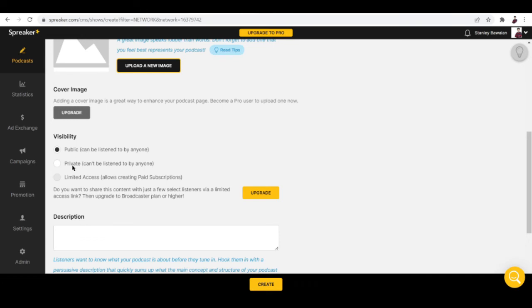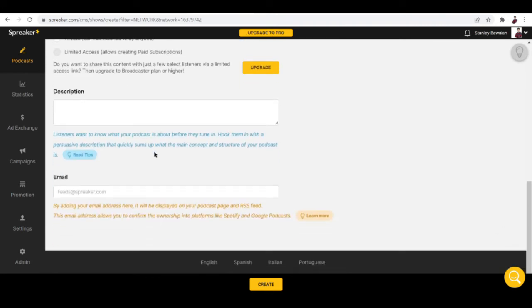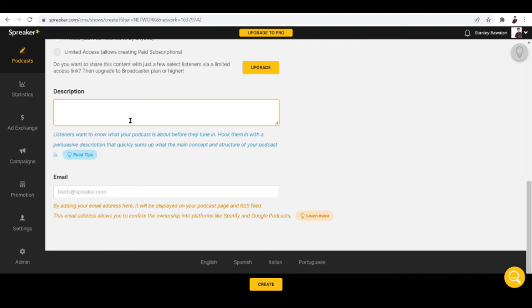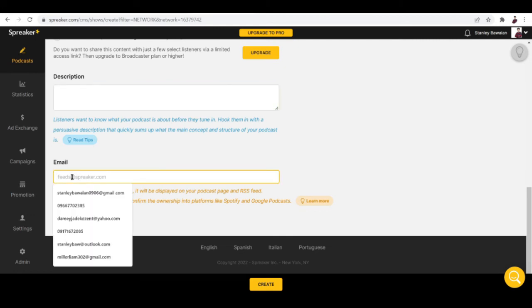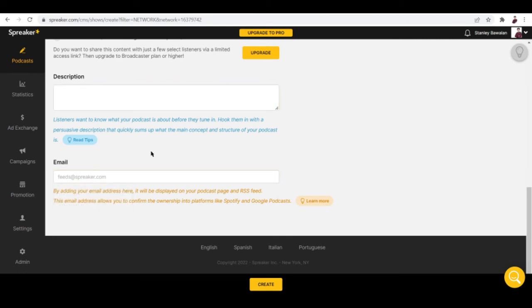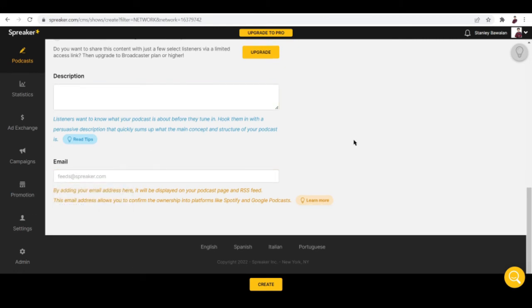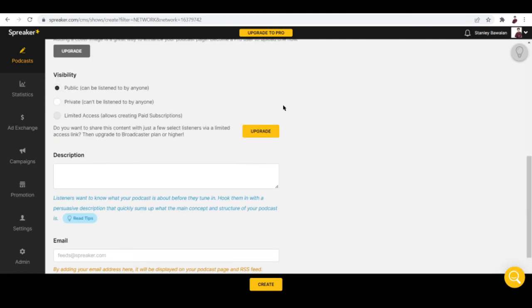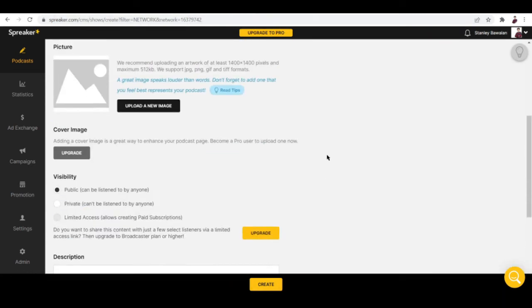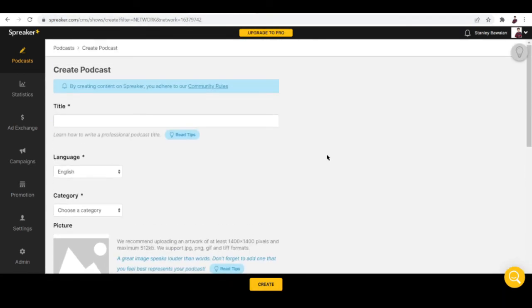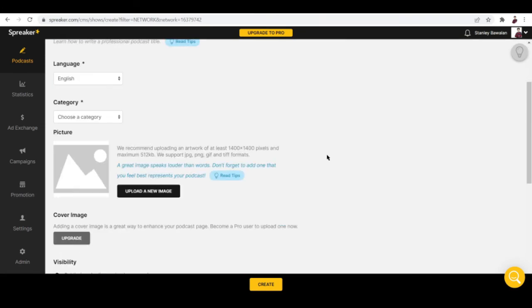A description of your podcast - put them down here, not too long, not too short. Make sure that it's just right. Put your email right here, and once you're done, hit on create right here and boom, you're done creating your podcast.